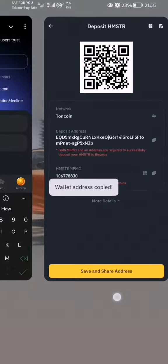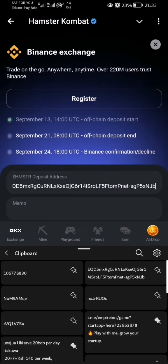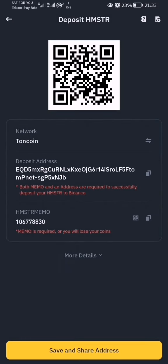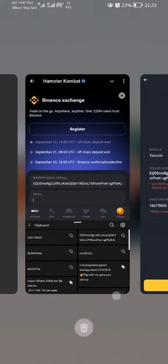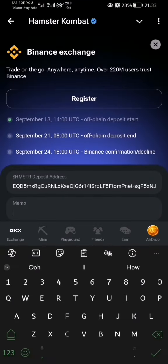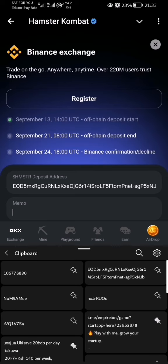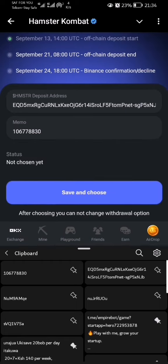Paste it in the deposit address field. Then go back, copy the memo, and come back to paste it in the memo field. Once you are done, confirm and save.